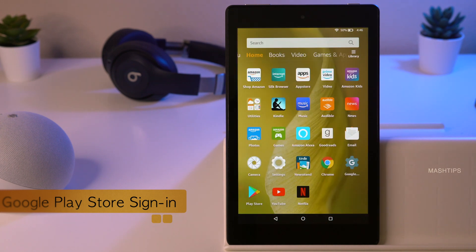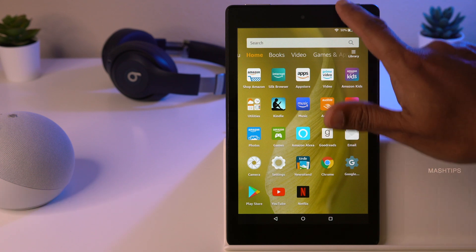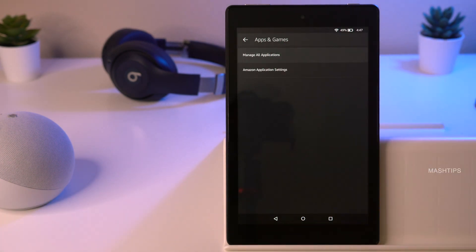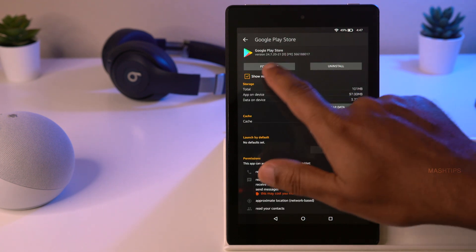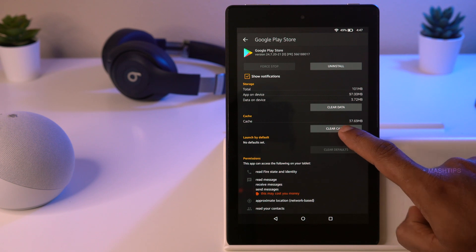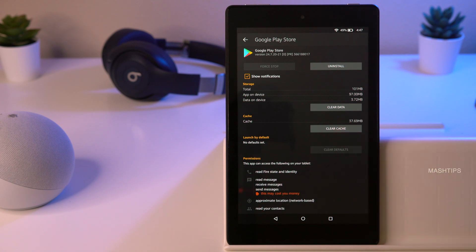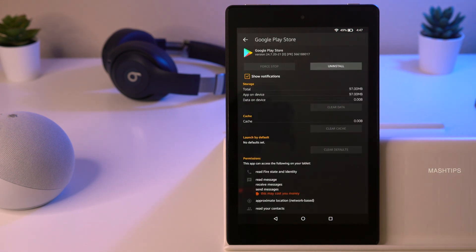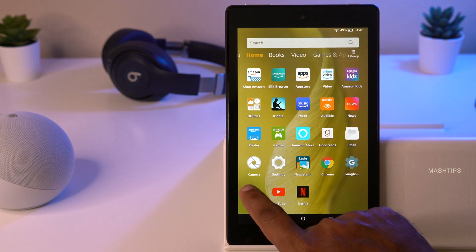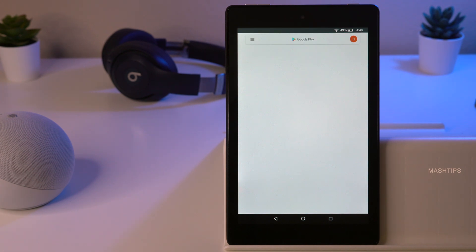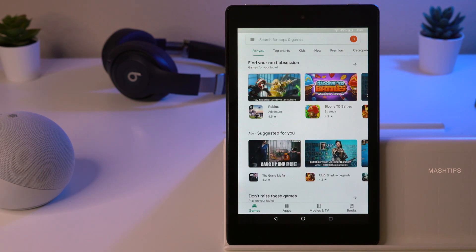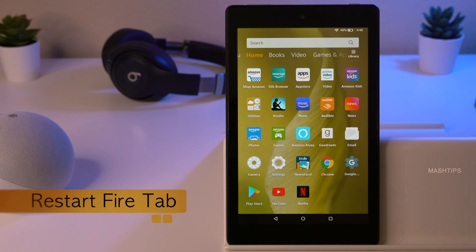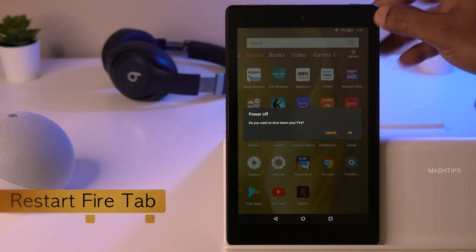If the Play Store won't let you sign in, you need to force stop and clear the data. Go to Fire Settings, Apps and Games, Manage All Apps, find Google Play Store, and tap Force Stop, then tap Clear Cache to clear temporarily saved files, and then Clear Data. Now come back to the home screen, tap the Play Store again, and it will rebuild its cache and work correctly. If you still face issues, restart the Fire tablet by pressing and holding the power button.